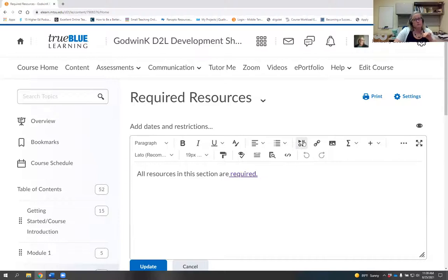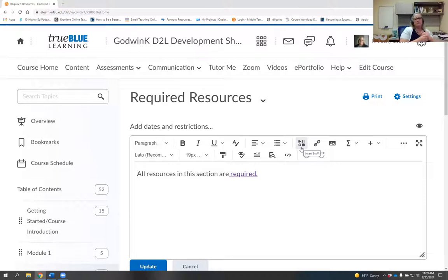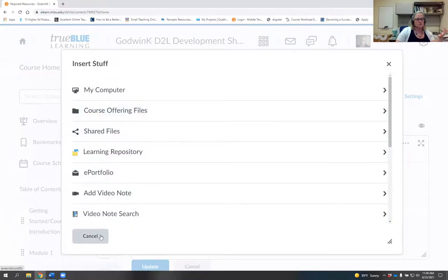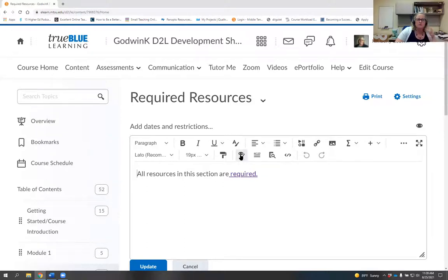The formatting stuff used to be on the right, and other info was on the left. Some resources that used to be at the bottom of your text box are now up at the top. Everything's more centrally located. The biggest change is the Insert Stuff button — it used to look like the little YouTube play button but now looks like play, pause, record, and stop stacked together, and it's further to the right.